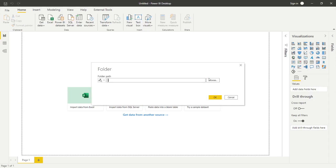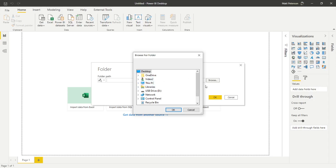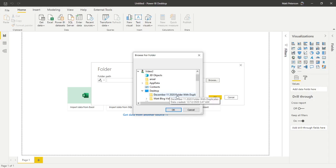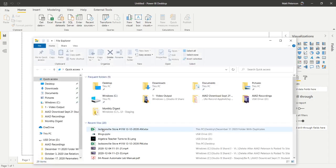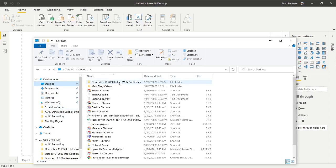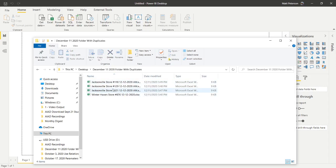At this point, you could have already copied the folder path from File Explorer and pasted it in, or just take advantage of Browse. I'm going to use Browse here. This is in my Video 2 folder on my desktop, and I have a folder called December 11th 2020 folder with duplicates. I'm going to hit OK. Let me come over to my desktop and show you what's actually in that folder. I've got four separate files here: three for Jacksonville and one for Winter Haven.